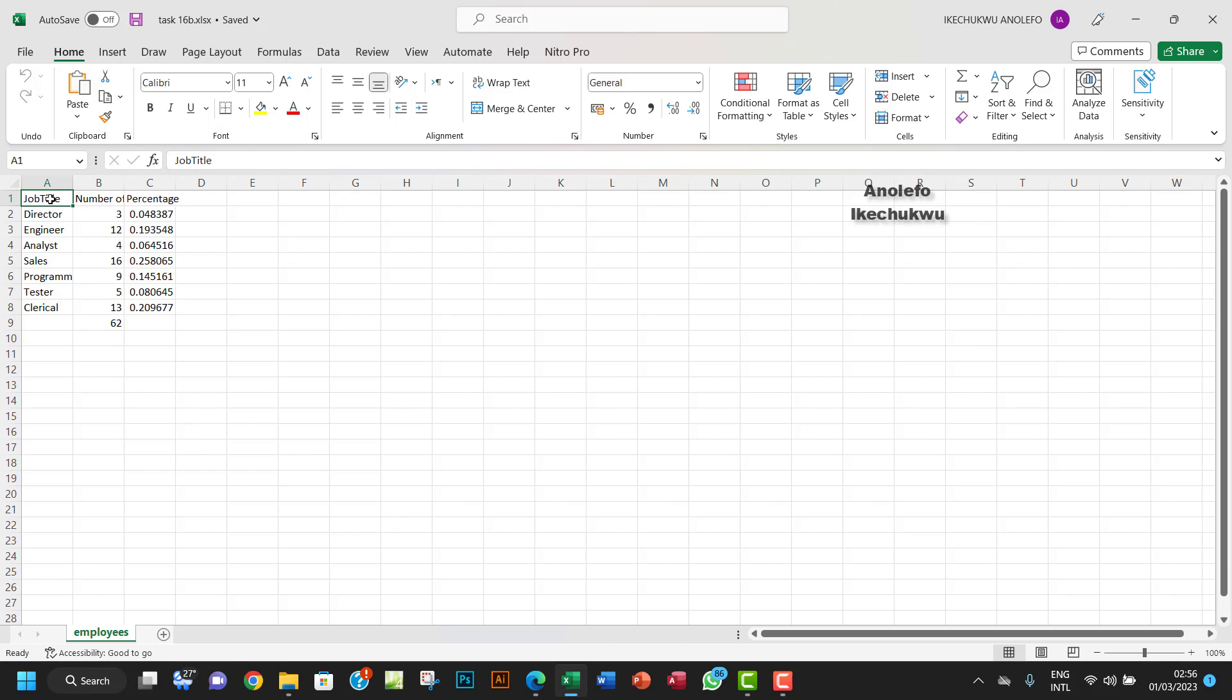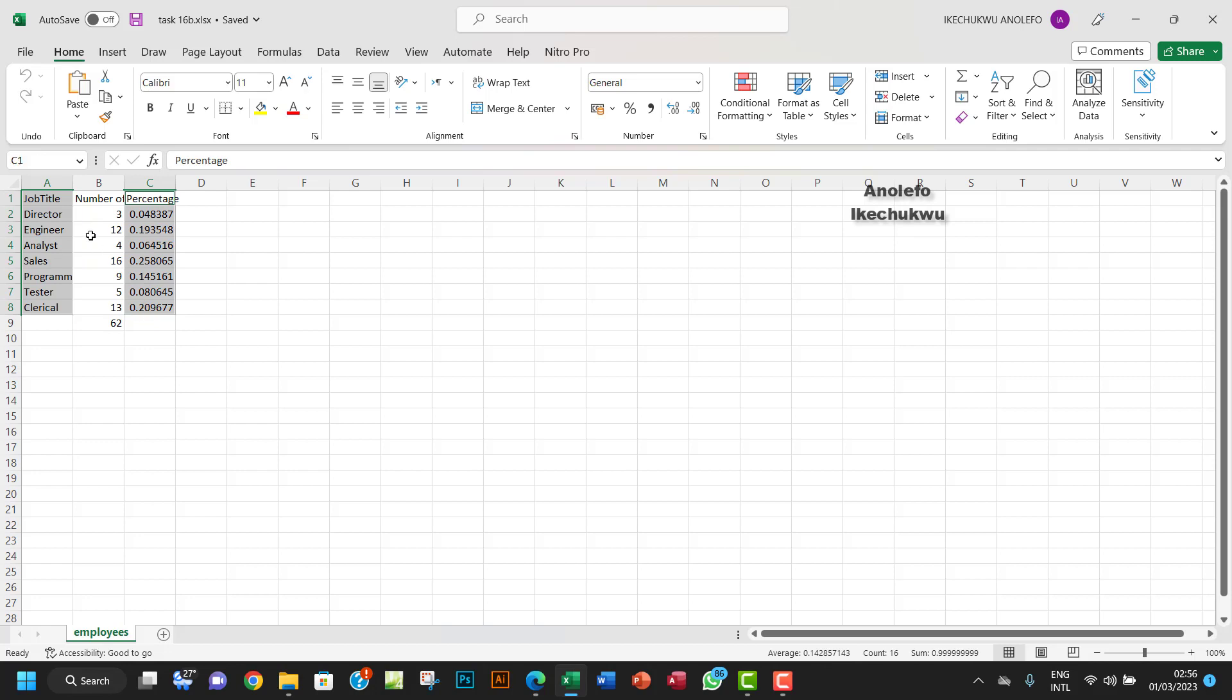What I want to do here is select this, then hold down the control key and select the percentage column like this. We call this kind of selection non-contiguous selection.